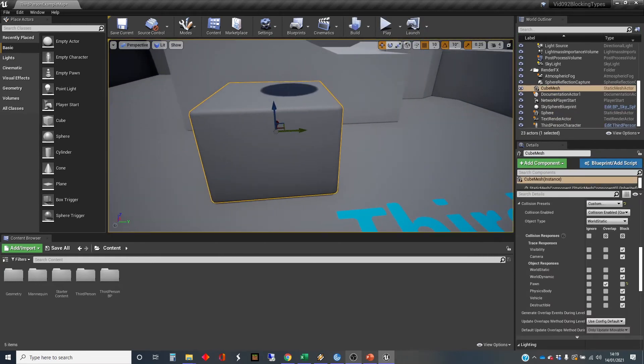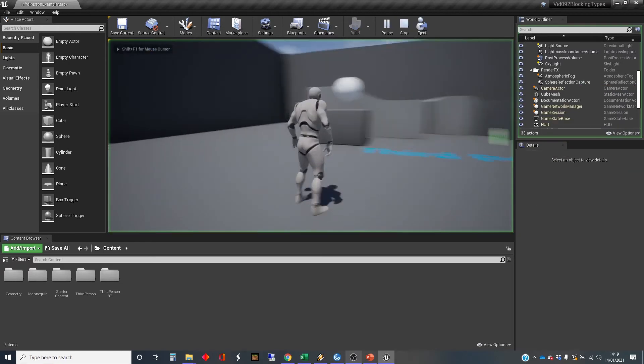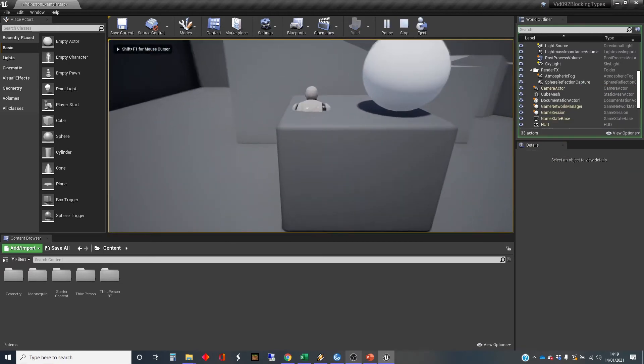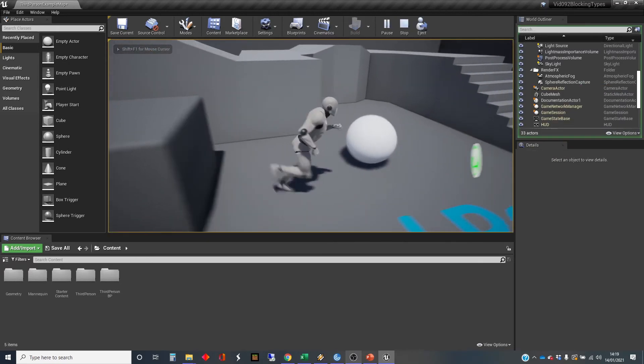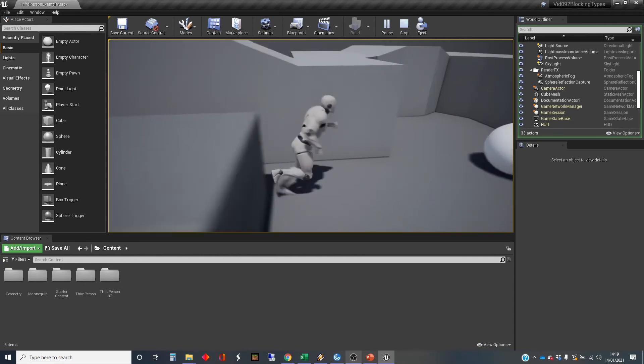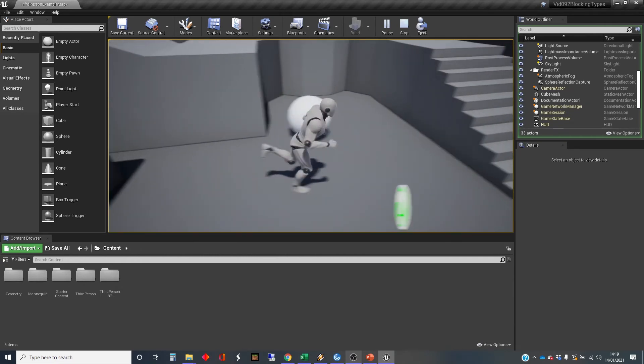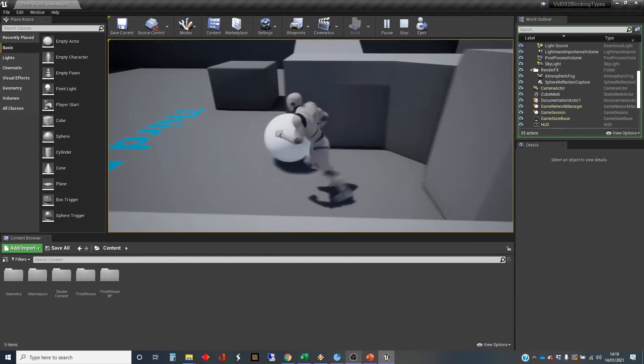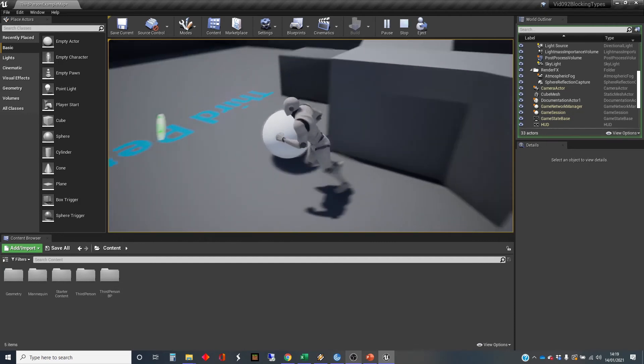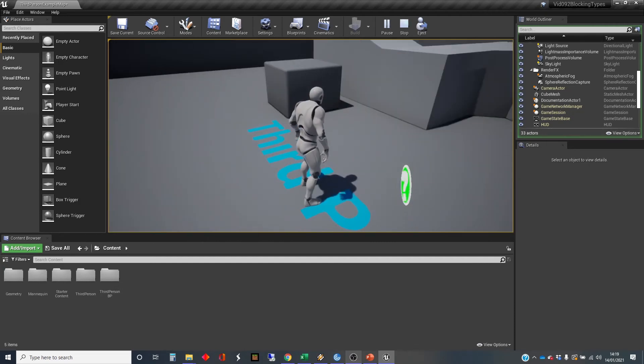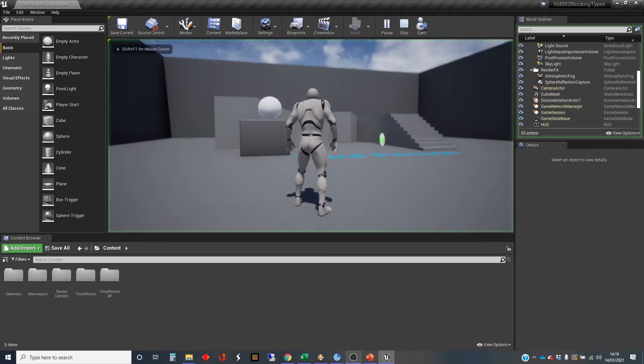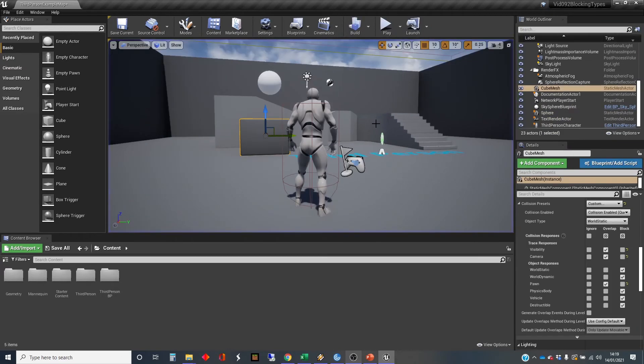And that might be something to do with these camera settings here. So let's have a quick play of those and see if we can set those up if that makes a change. Yes, that makes it easier to see what's going on. So the character can overlap, but the ball is still set to block.